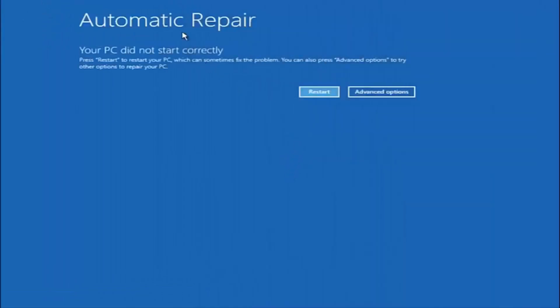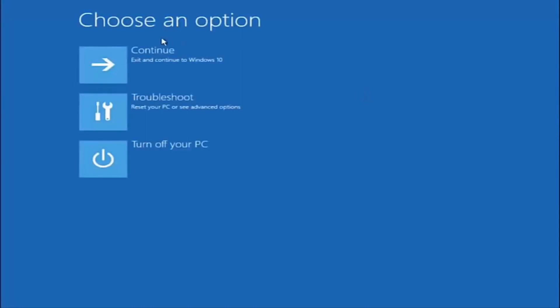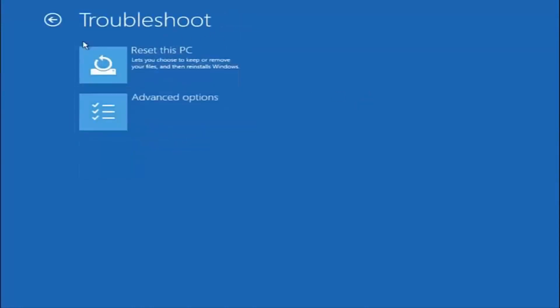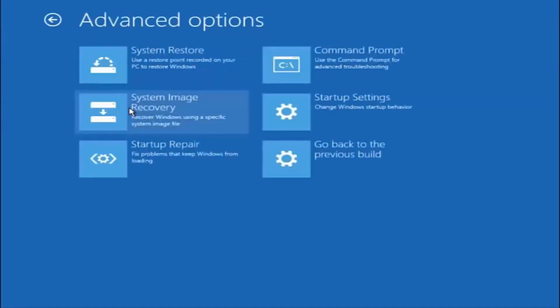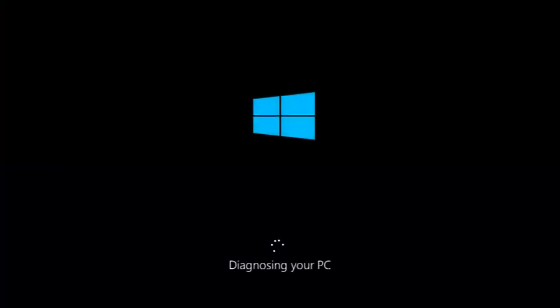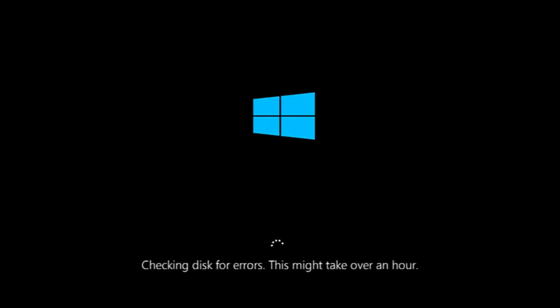Okay, so again underneath automatic repair, select advanced options. Underneath choose an option, select troubleshoot, then select advanced options. This time select the bottom left option that says startup repair — fix problems that keep Windows from loading. Left click on that. This will take a little bit of time to run. This tool is pretty automatic so it should take it from here for the most part. Once it's done running, just restart your computer to see if it is now able to boot into Windows.